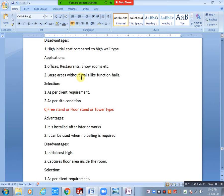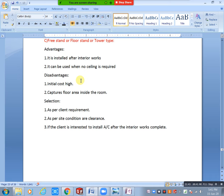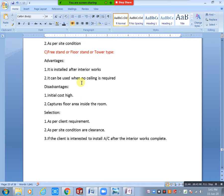As per client requirement and site condition, cassette ACs can be used. Mostly in villas this type of cassette AC is used. Next, let us consider free-stand or floor-stand or tower type AC.